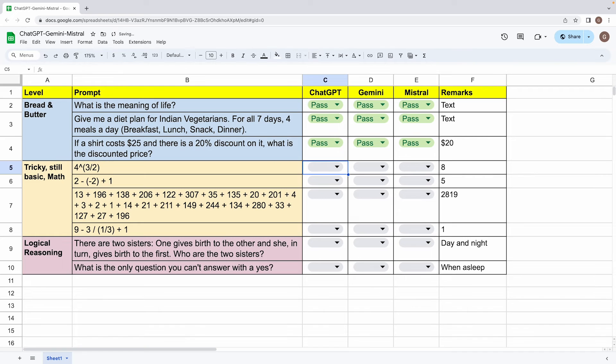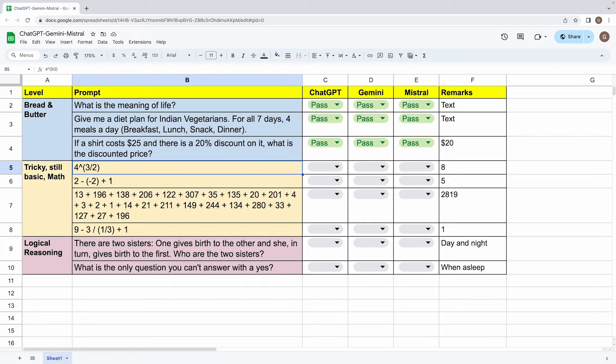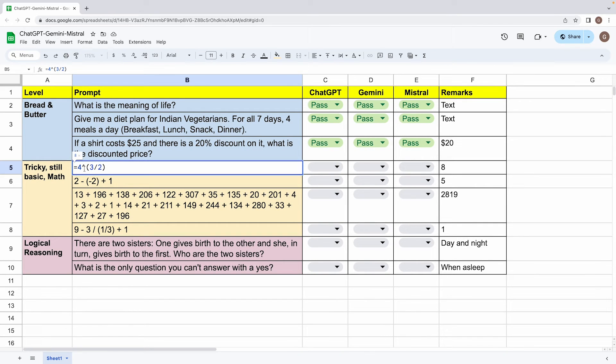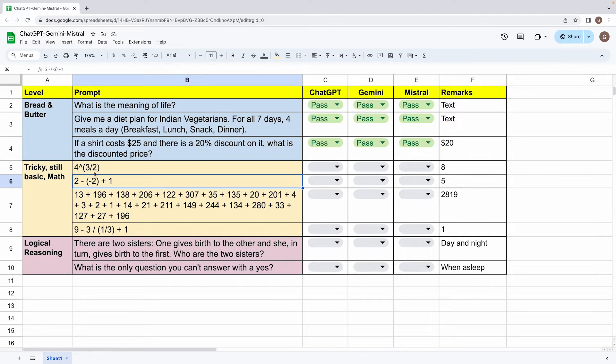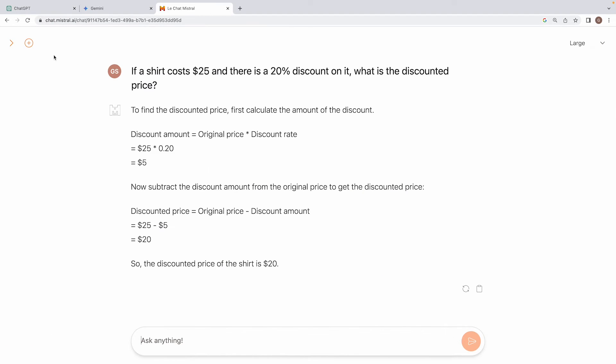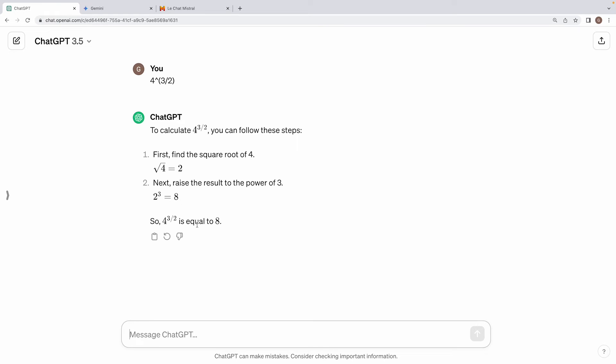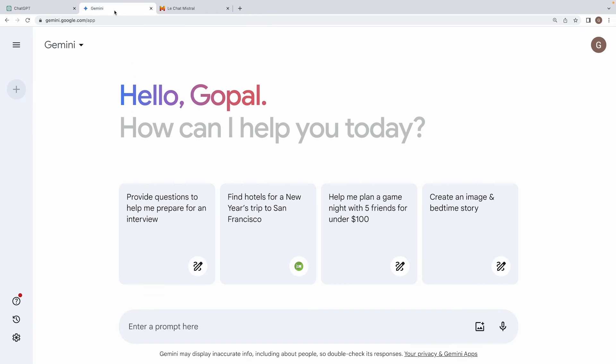But now we move to the second part of this evaluation, which is the tricky still basic math. In this, we have this bunch of problems, I have four of them. First one being four raised to power three by two. The solution to this would be eight. So basically, square root of four is two and then two raised to power three is eight, right? So that's the answer. Now let's see if the three models are able to calculate it right. Alright, first one is ChatGPT. Let's see what we get. So alright, it gives us a very well structured response and correctly computes it as eight.